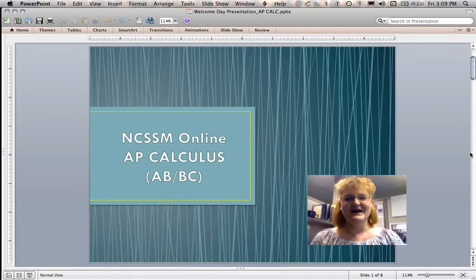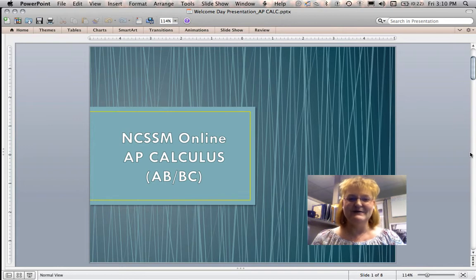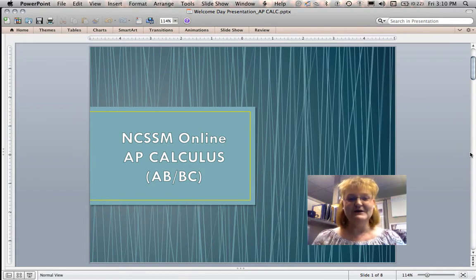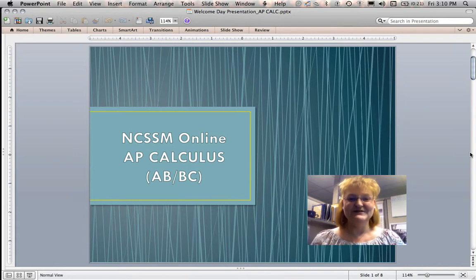Hi everybody, my name is Linda Henderson and I will be your instructor next year for our NCSSM Online AP Calculus AB BC class. Welcome, nice to meet you. I'm sorry I can't be there today — I am at home writing my last term paper for the semester for my grad course at NC State. I just wanted to say hello and give you a brief overview of our course and what you could expect for next year.